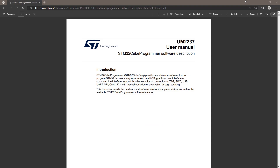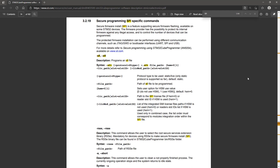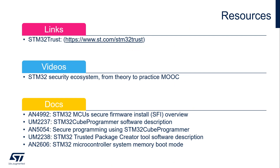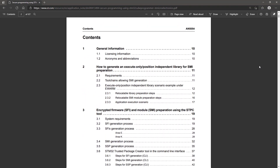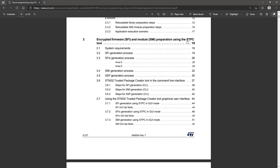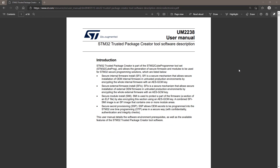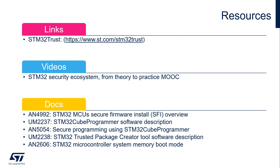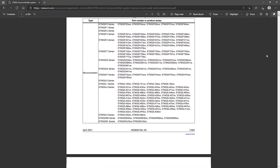Other important references include UM2237, the generic STM32CubeProgrammer reference manual including a section on SFI-specific commands; Application Note AN5054, which expands on UM2237 and focuses on how to use STM32CubeProgrammer in combination with STM32 Trusted Package Creator for SFI; UM2238, focused on STM32 Trusted Package Creator; and Application Note AN2606, which includes all details about the STM32 system bootloader and supported interfaces for each microcontroller.